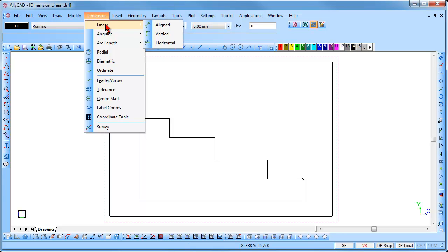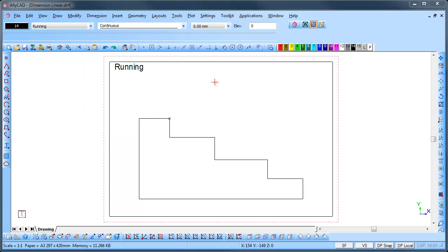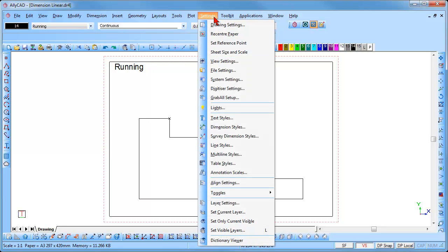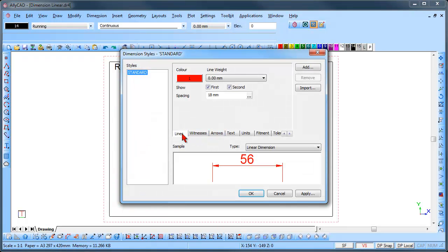Horizontal and Vertical methods work very similarly. The linear dimensions may be drawn using a running, chained, or free style. We will start with the running style. The spacing for how far the dimensions are drawn apart is set under Settings, Dimension Styles in the Lines tab, where you can set the spacing.